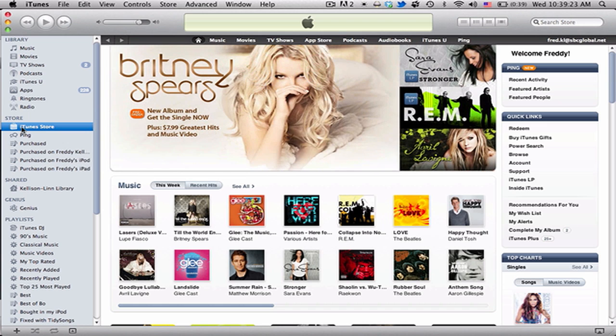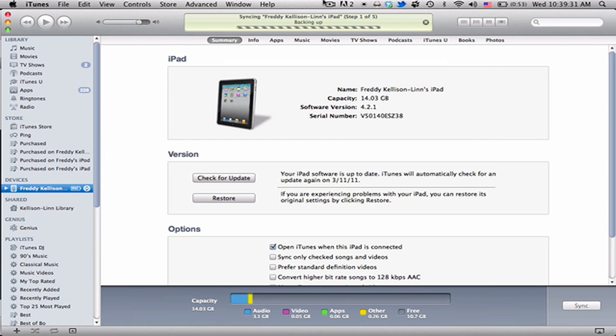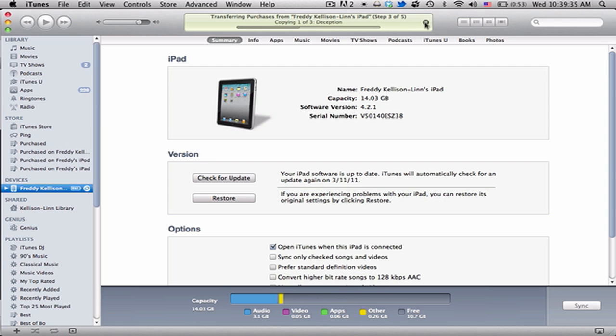But if you want to go ahead and get it now, you can take your device and plug it into your computer. I'm doing my iPad right here. Wait a couple seconds for it to recognize it, I'm not going to sync it, just cancel that.